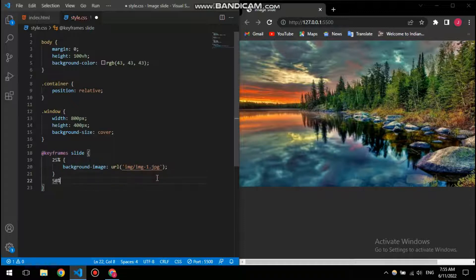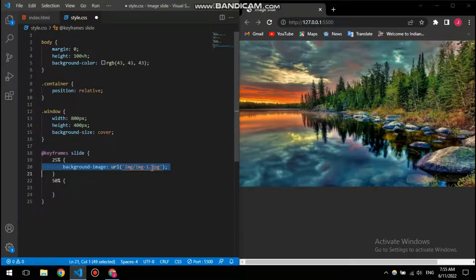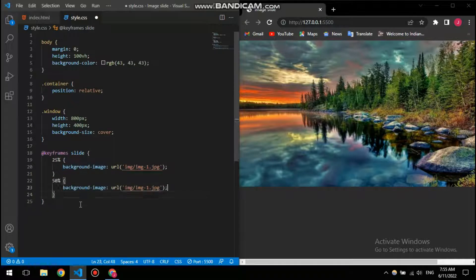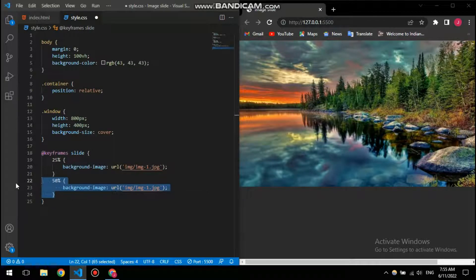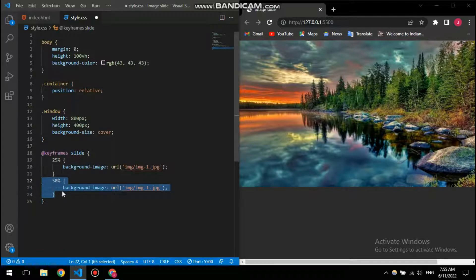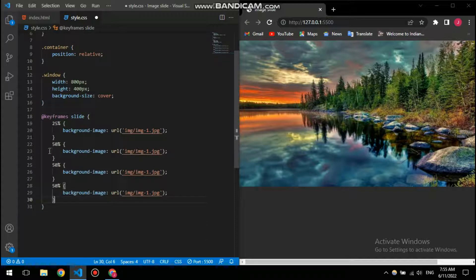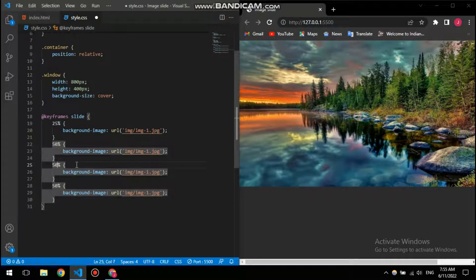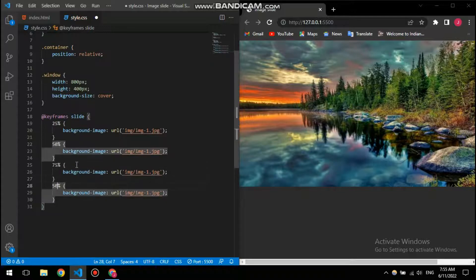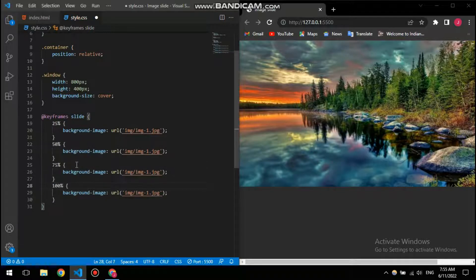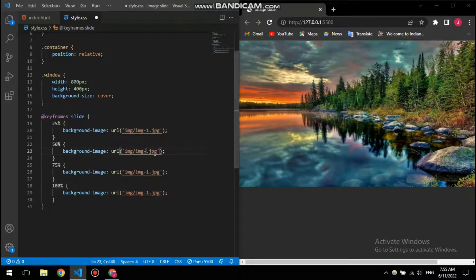And at 50% I will have background image two. Actually let me just copy this, copy the whole line, copy and paste, paste. Here I'm going to put 75 and then here 100, so it's completed.